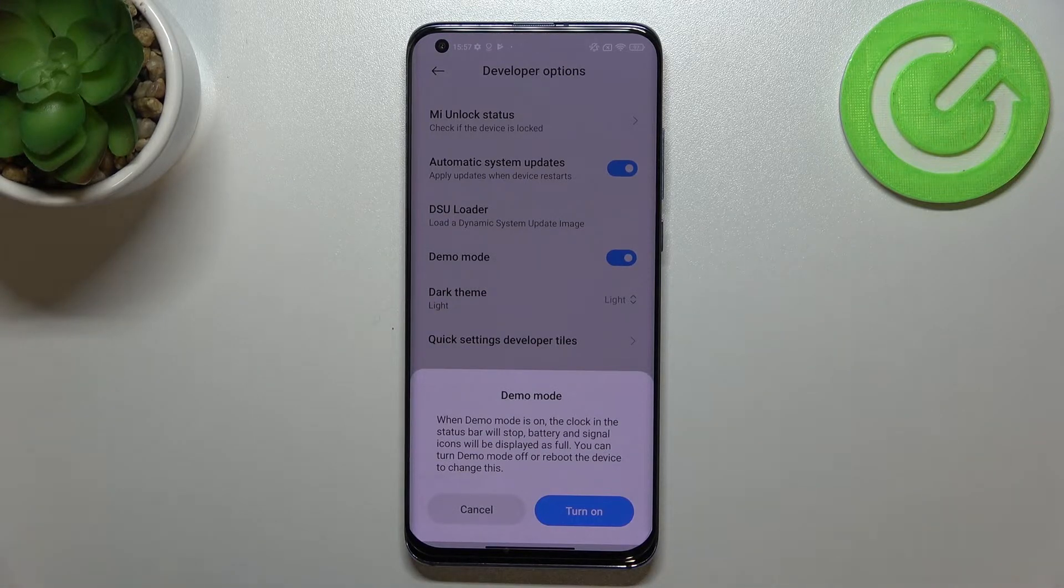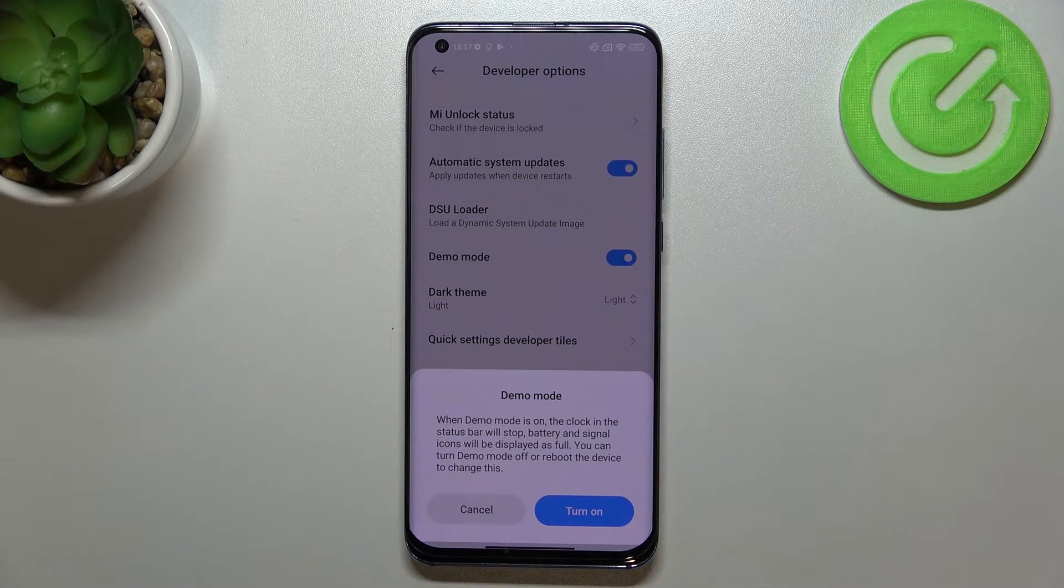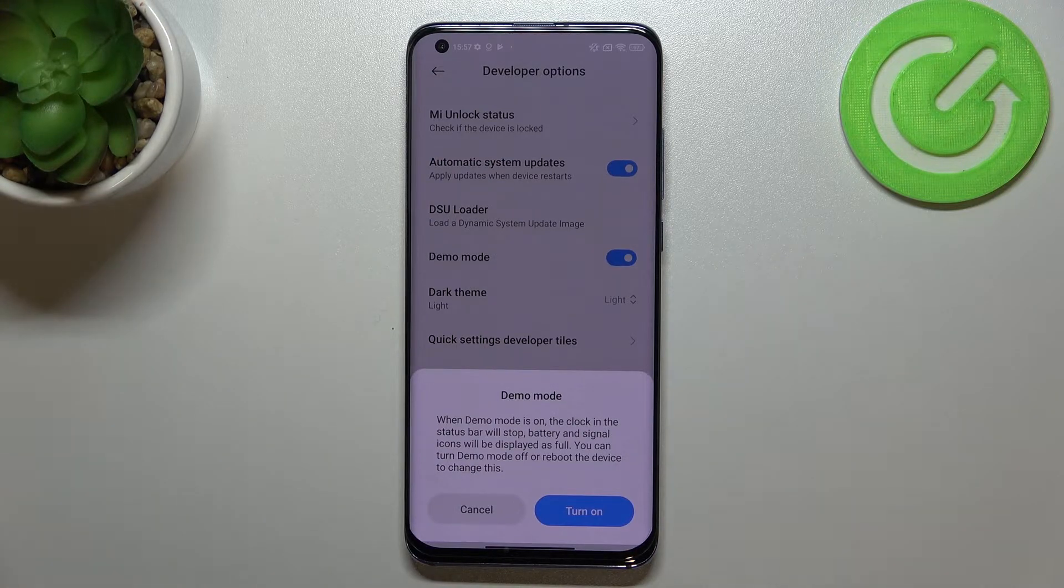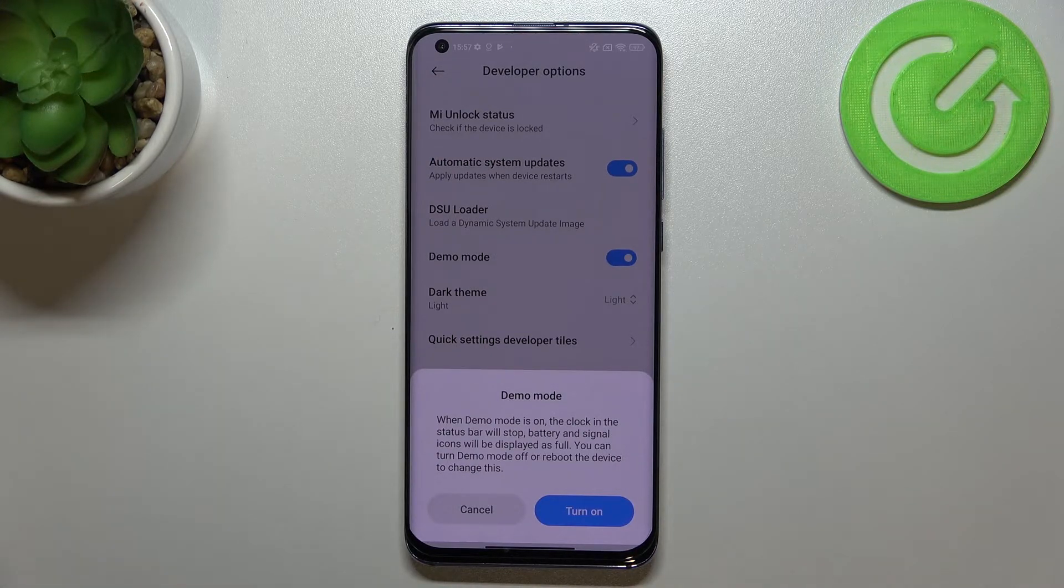Your device will give you this information that when the demo mode is on, the clock is halted and the battery and signal icons will be displayed as full.